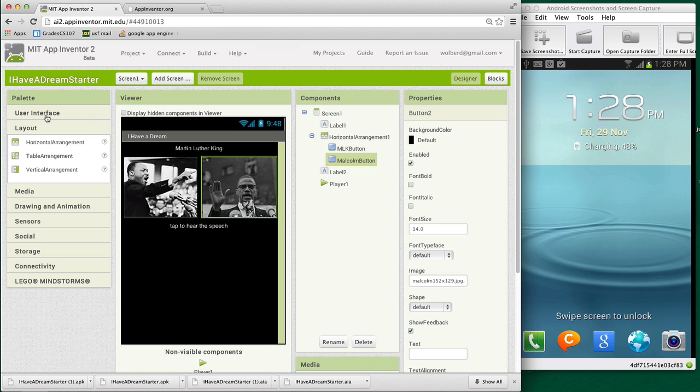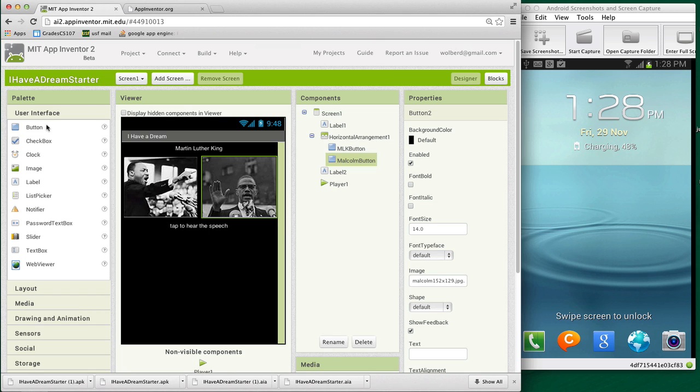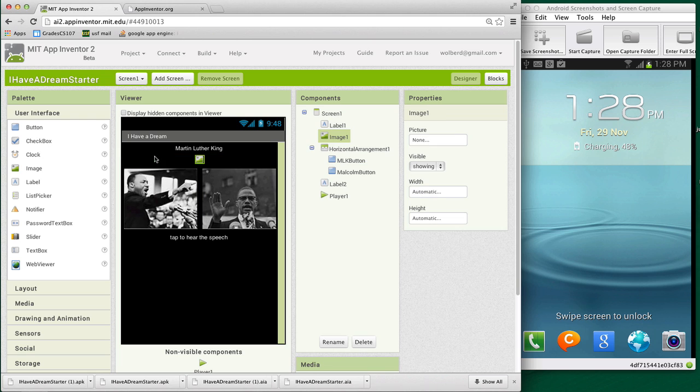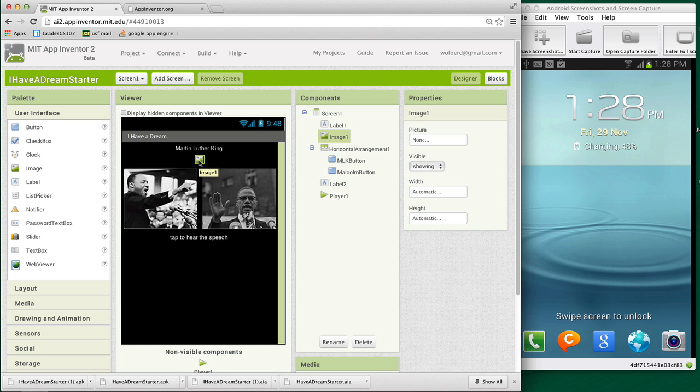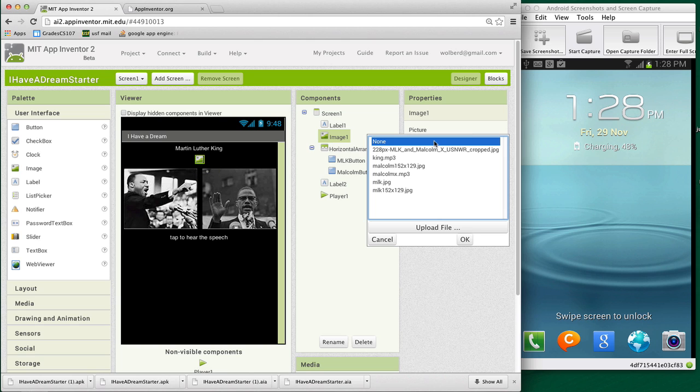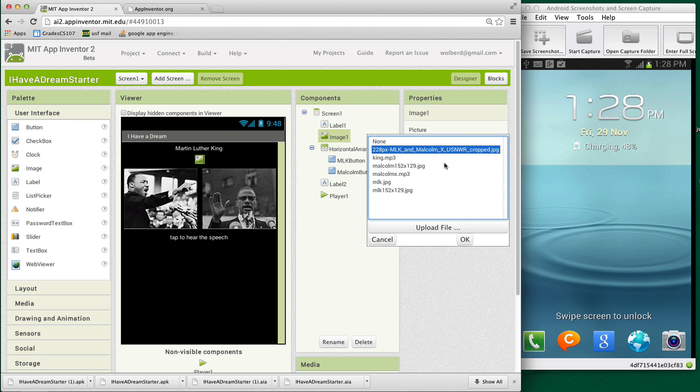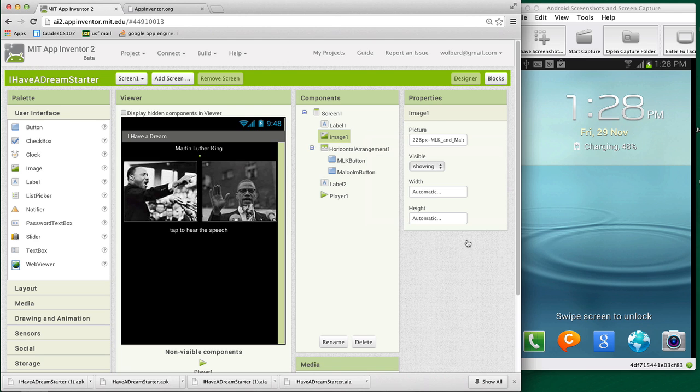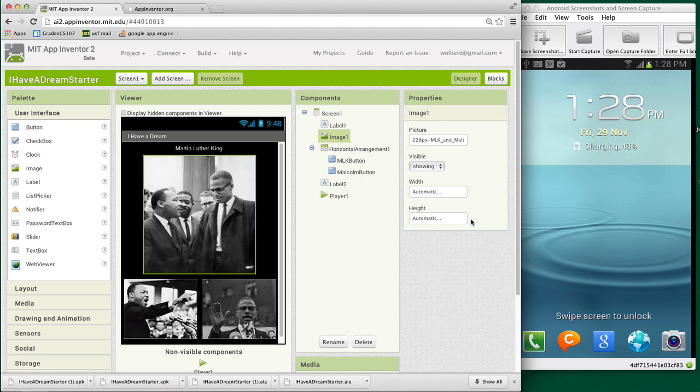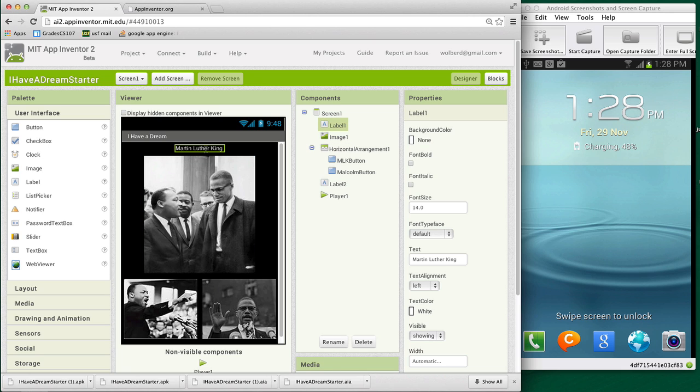So we're doing pretty good. I'm going to add one more image, and this is really to make things look good in my app. And notice it's not a button, it's an image, which means you can't touch it to do anything. And in this image, I'm going to choose another picture that was kind of preloaded, and that's this picture which has both Martin Luther King and Malcolm X.